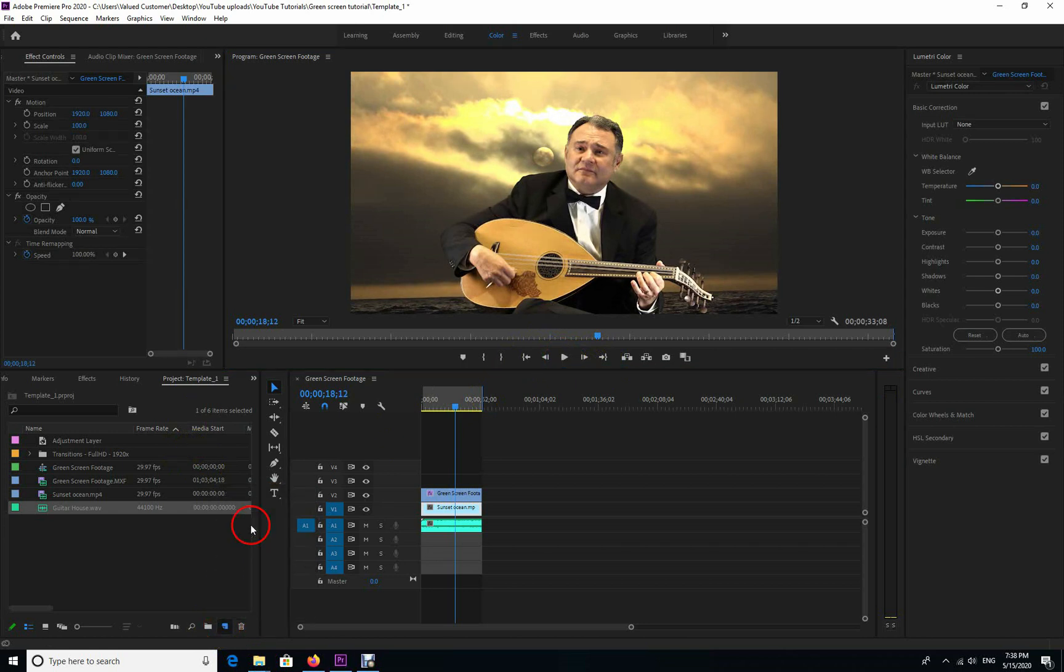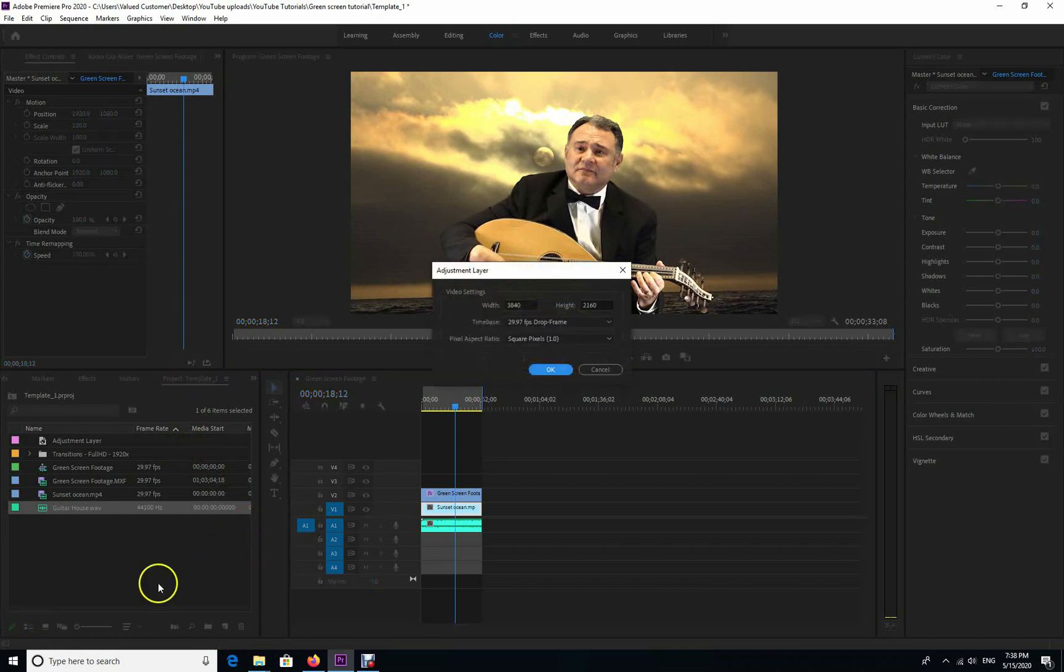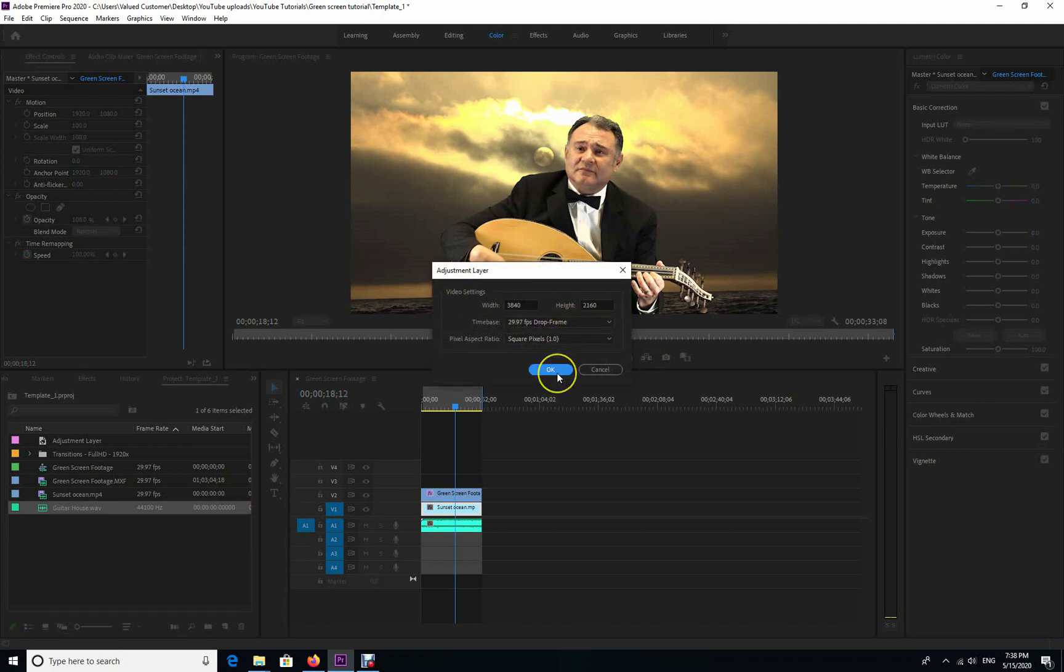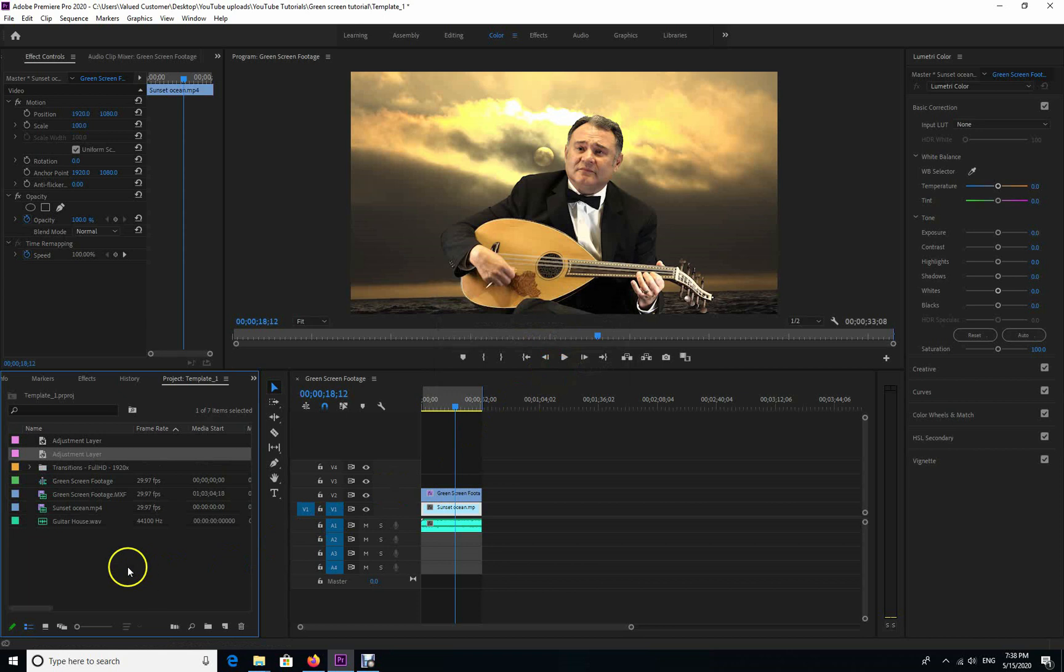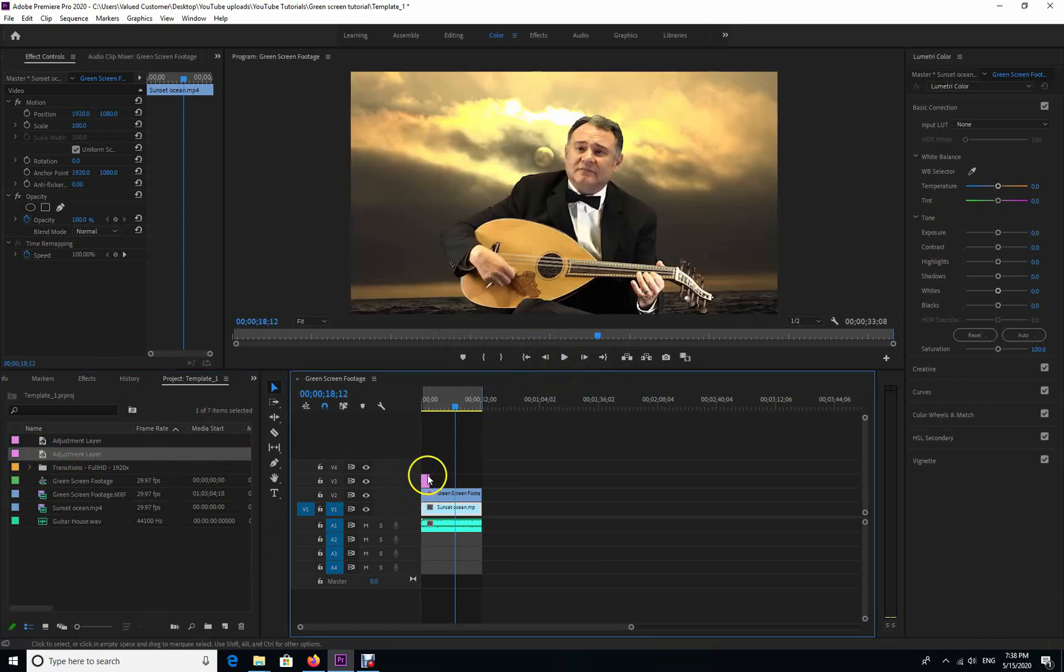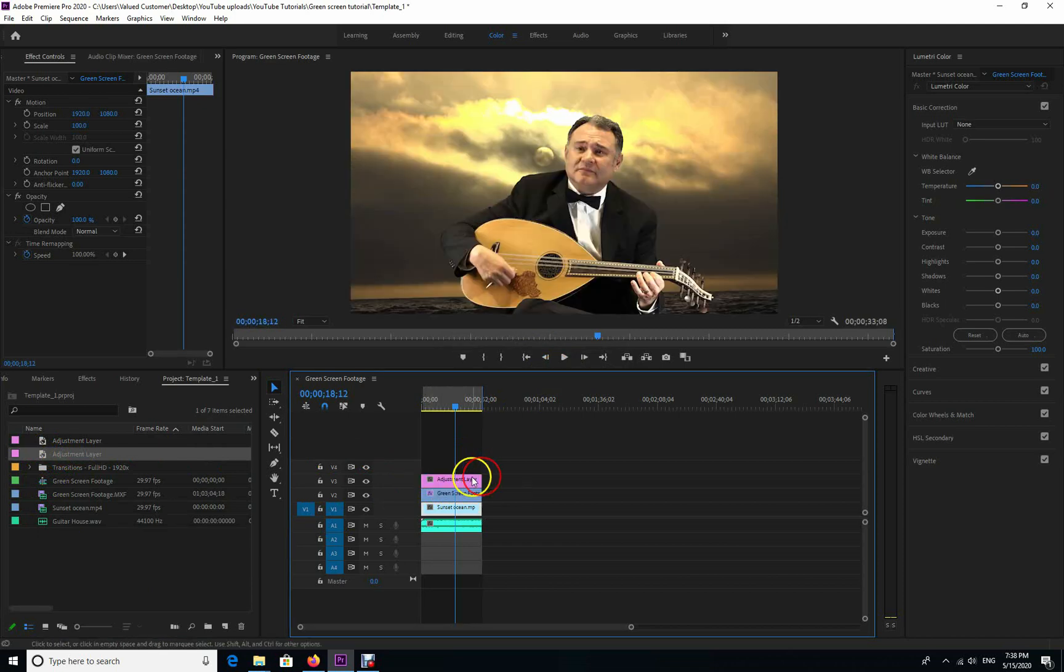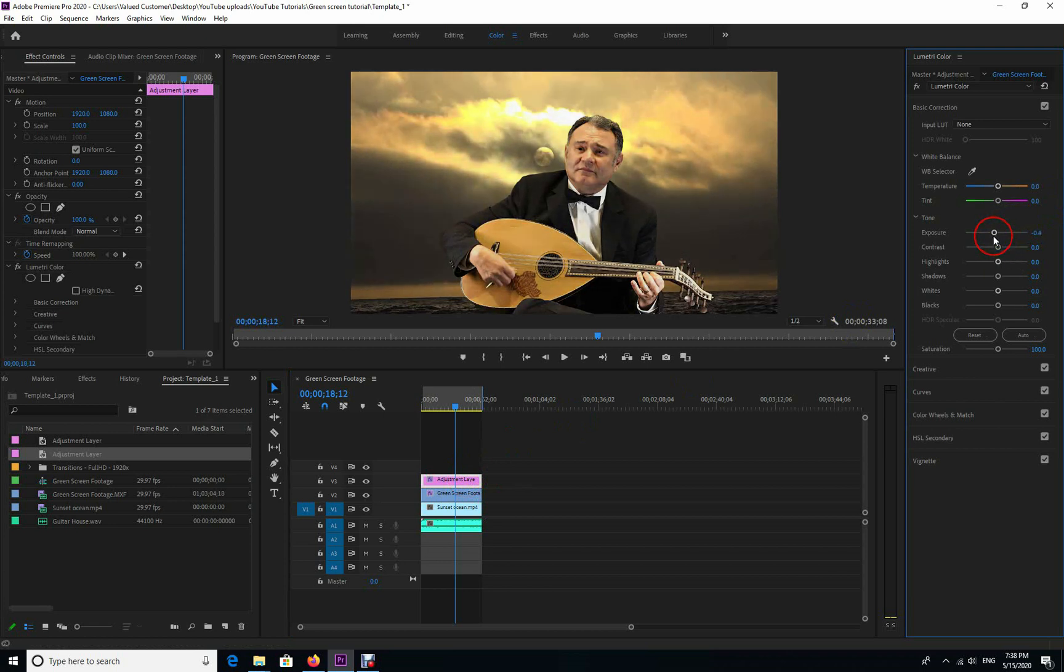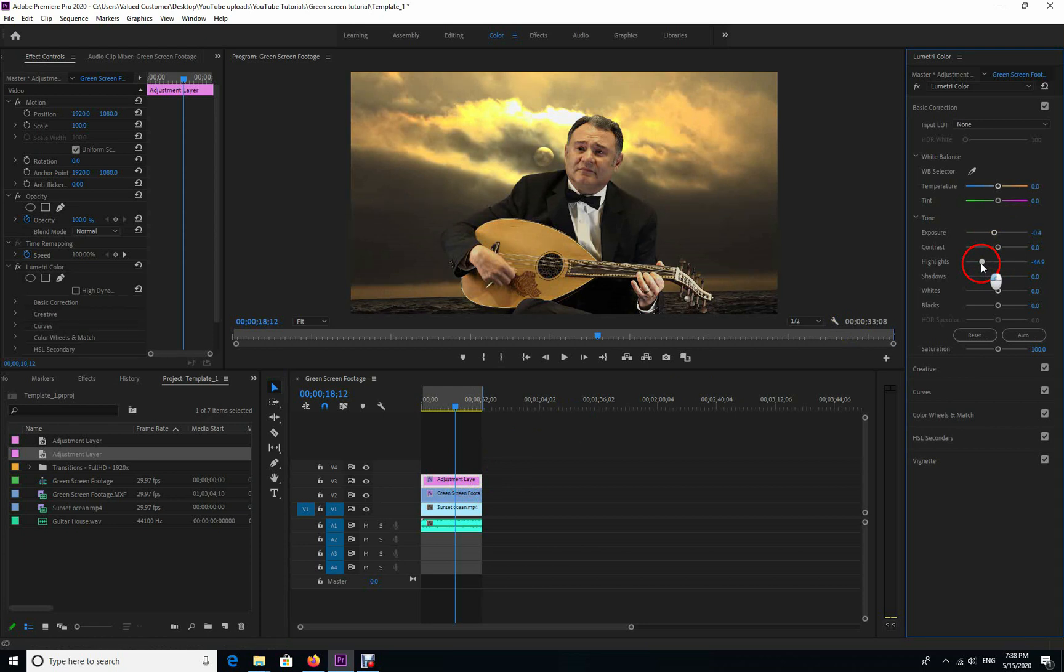Now I'm going to create an adjustment layer with these settings because I want to change the exposure and the basic colors on both of these footages. Both the background and my subject - I want whatever adjustment that I make to be applied to both of them. And that's it, we're done.